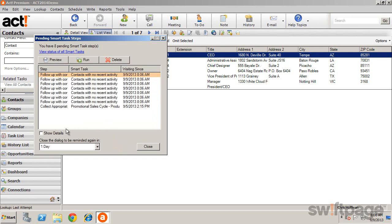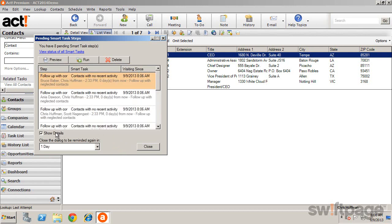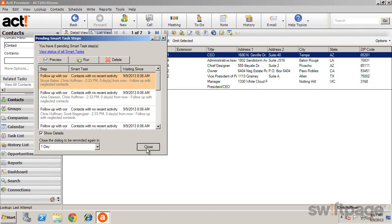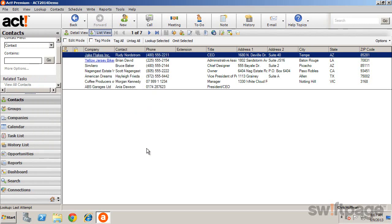You can also select Show Details for more information about each step. To complete the activity, click Close, and the Smart Tasks Steps will begin.